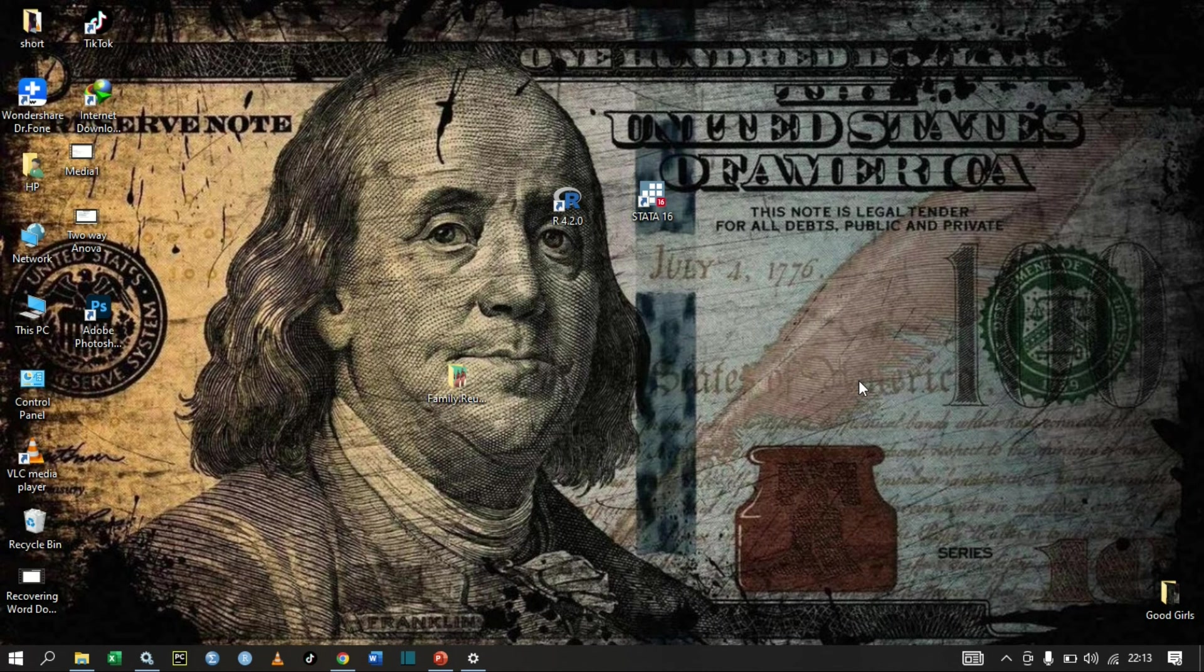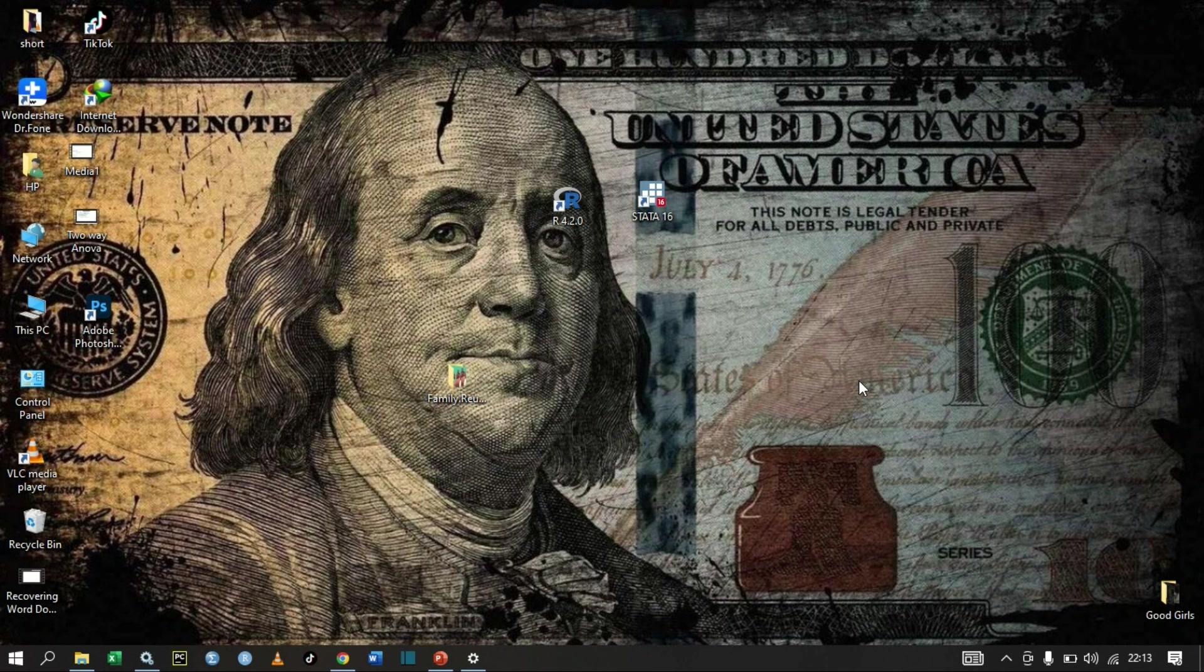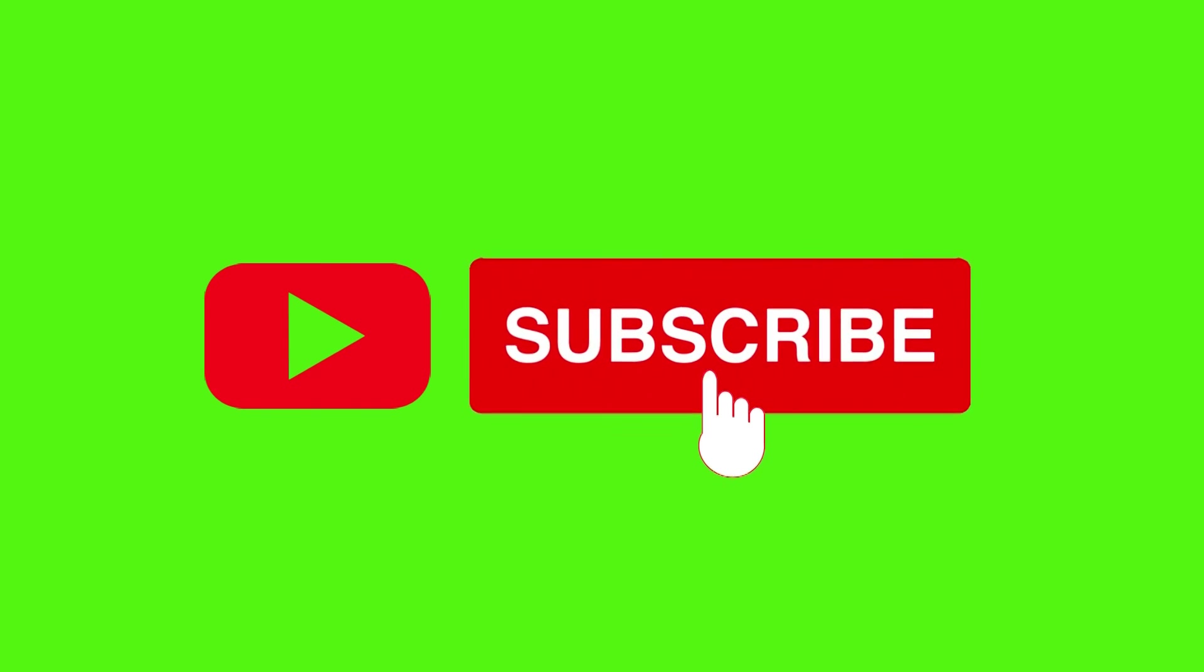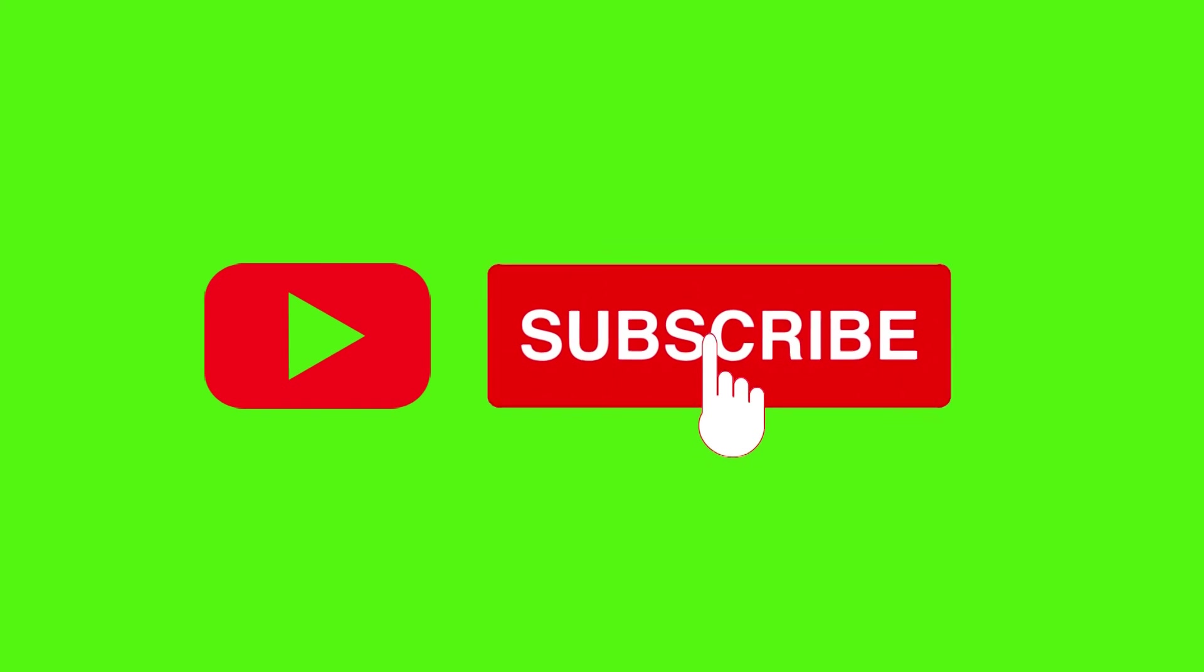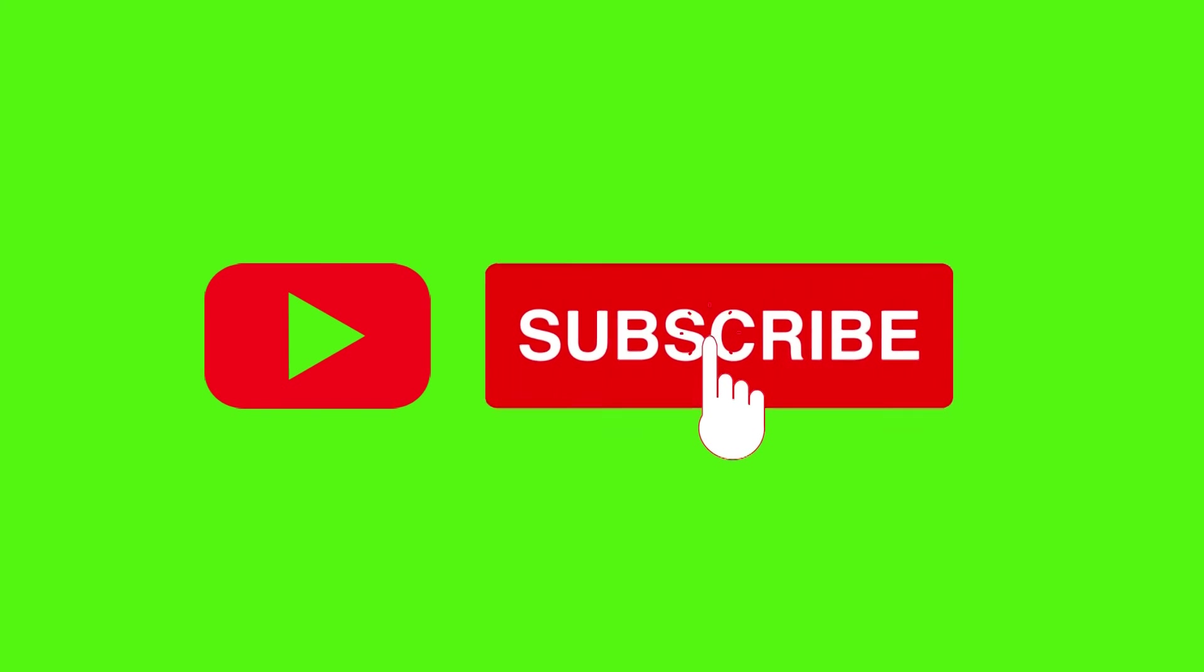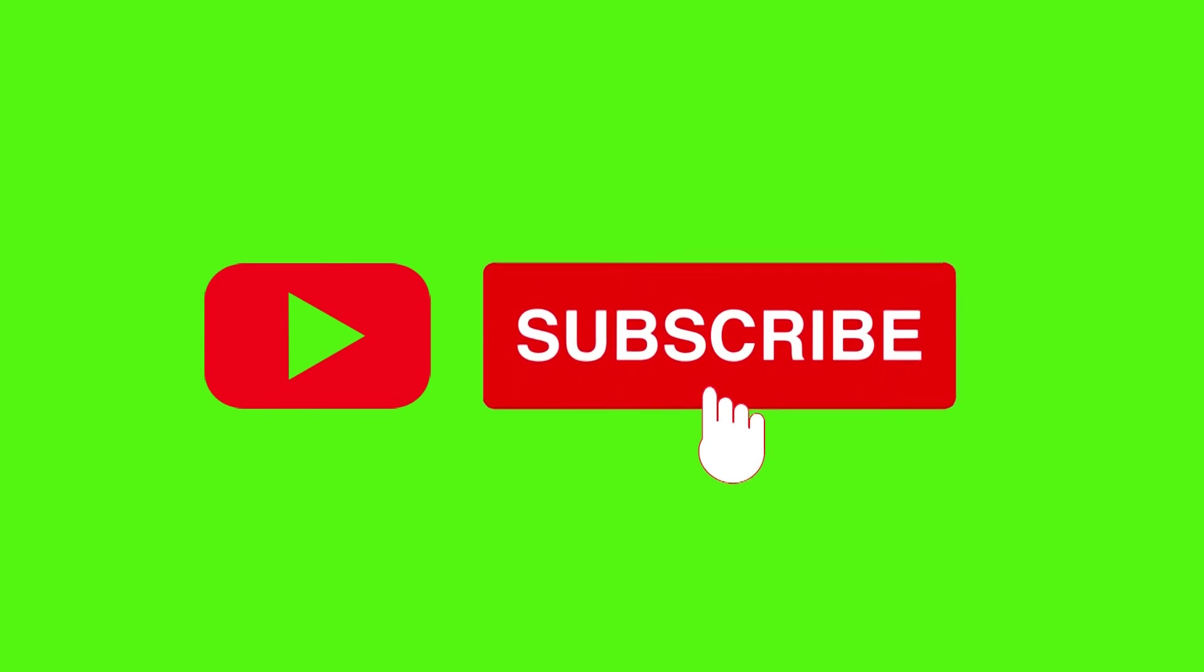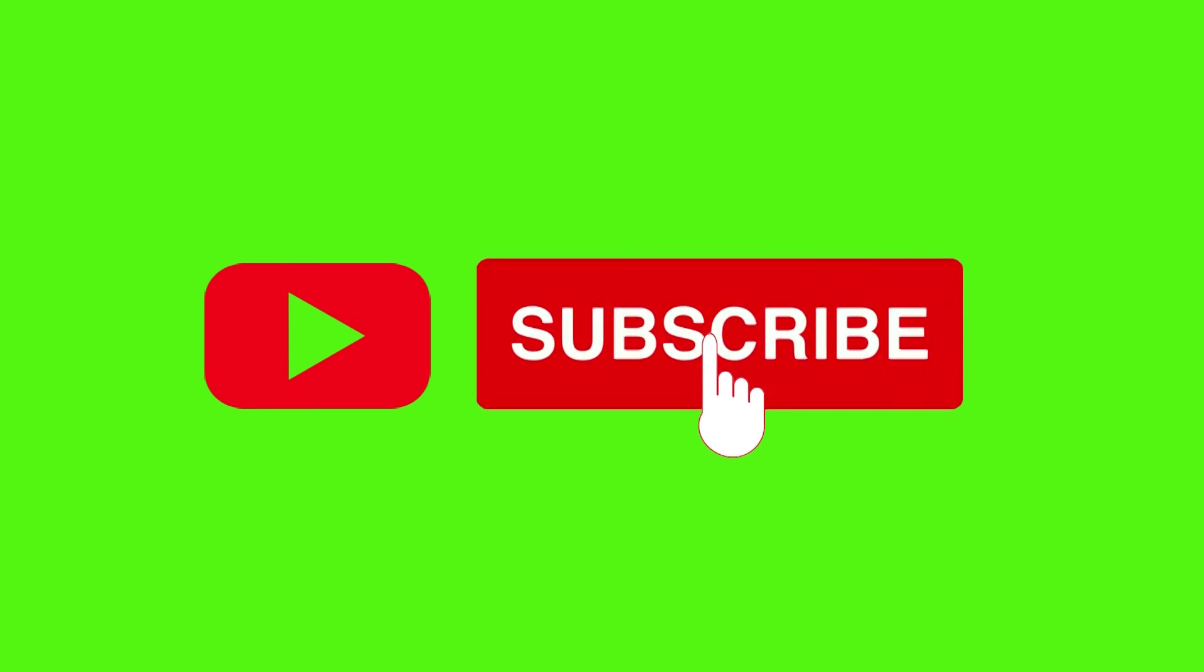Thank you guys for being with me till the end of this video. If you found this video very useful, please click the like button and subscribe to my YouTube channel for more content. Adios.